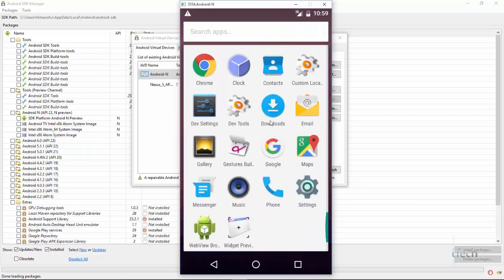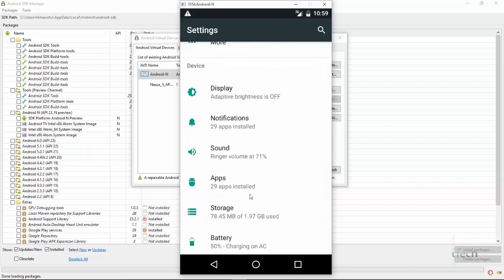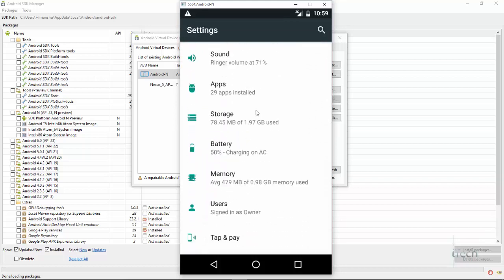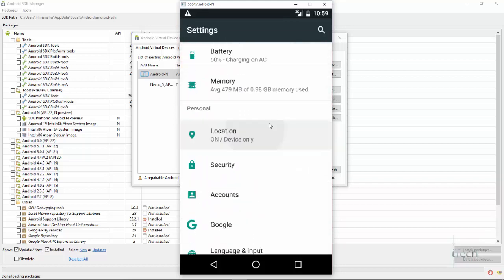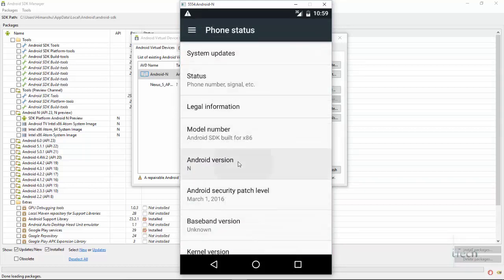As you guys can see, I have now got a working Android N on my PC, and you can easily make it on your own PC just the way I have done.